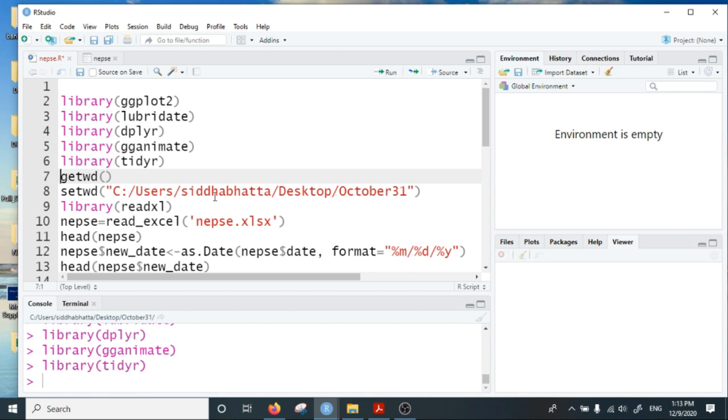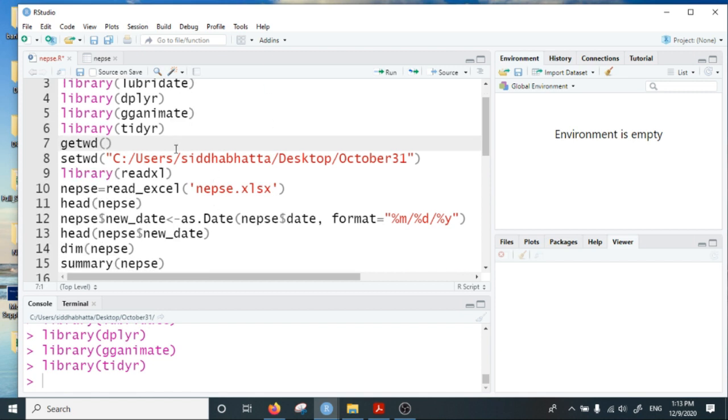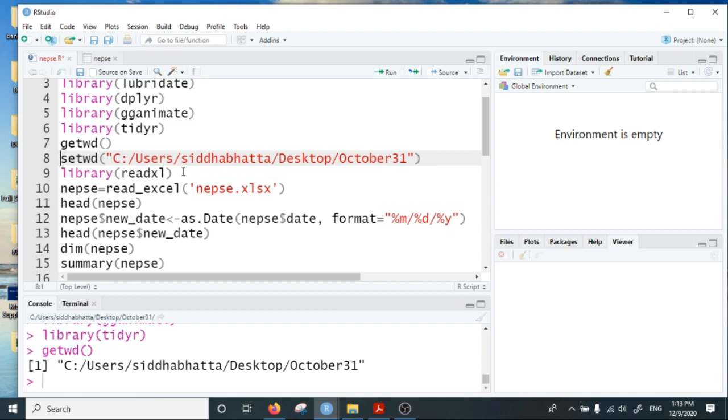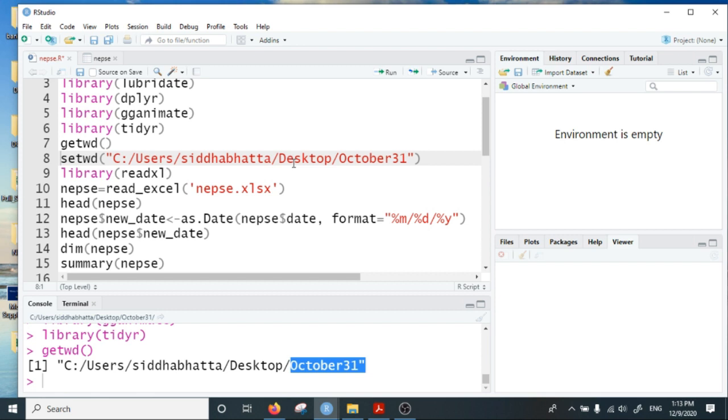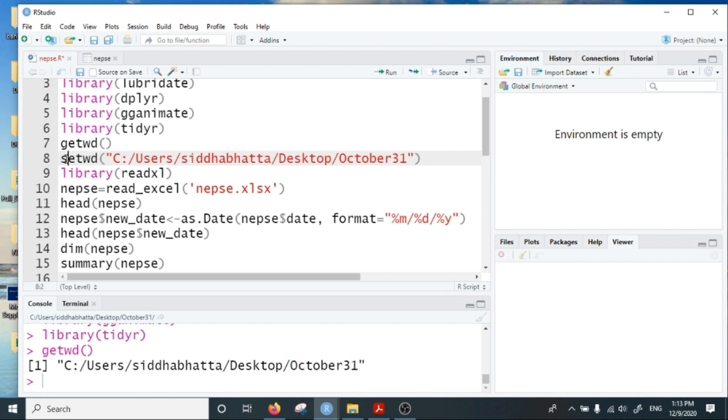First let me start with importing the data into R. Let me check my working directory which is now October 31st. I don't have to change it because I have put the Excel file in this October 31st folder in my desktop.